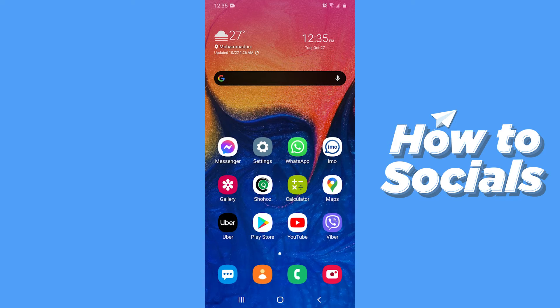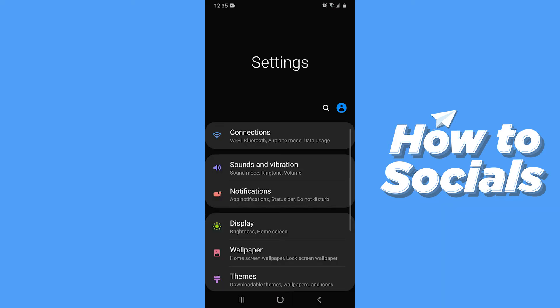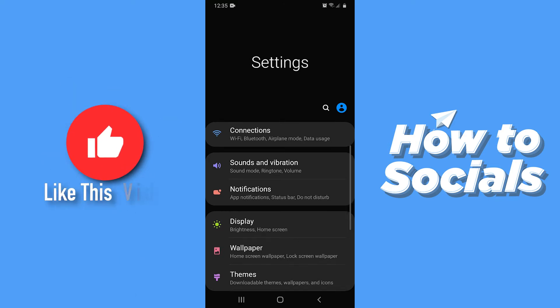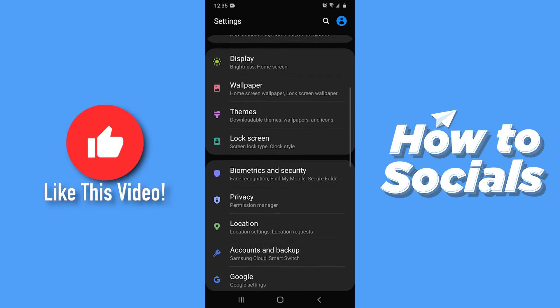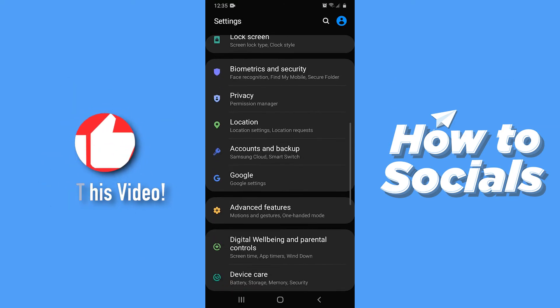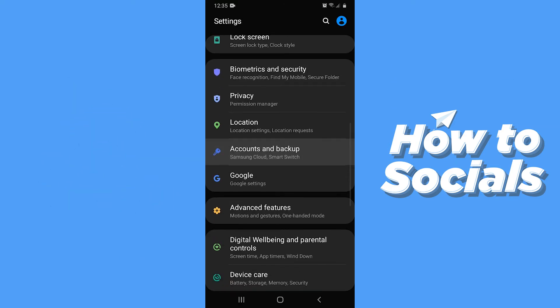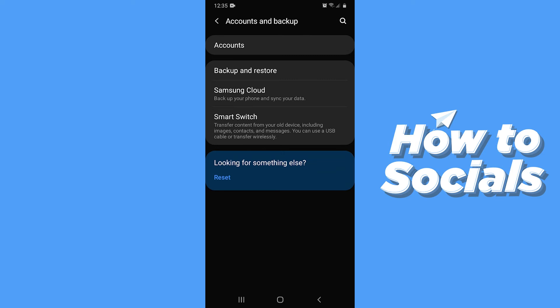First, open Settings on your device. Scroll down and tap on Accounts and Backup, and go to Accounts.